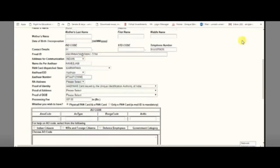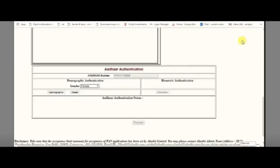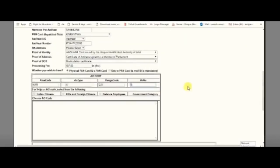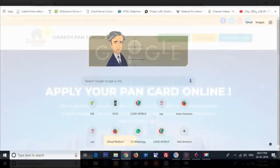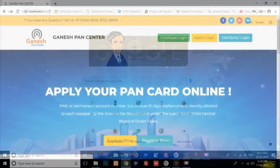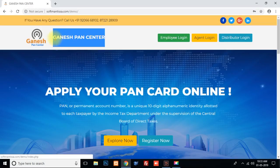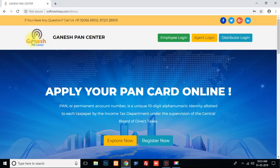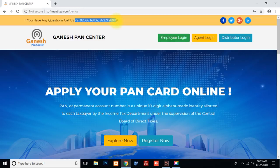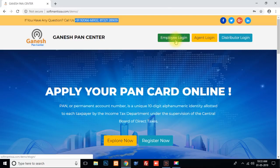If you are using only one tool, you can fill it automatically. This is my website. I am ready for this website. Ganesh Pan Center — name and logo. You can fill in the logo and the email. There are four login types: Admin Login, Employee Login, Agent Login, and Distributor Login.